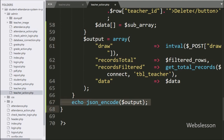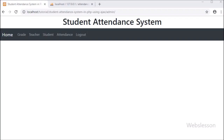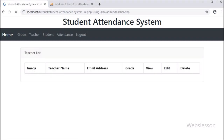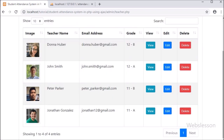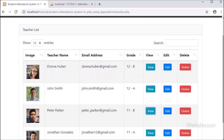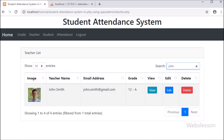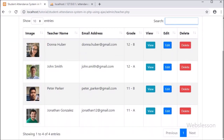Now we check the output in the browser. Here we can see different menus on the web page. We click on the teacher link, and after clicking, we can see the teacher table data displayed in a DataTable. We can see different DataTable functionalities like searching, pagination, sorting, and more. Next we will see how to add teacher data.